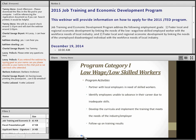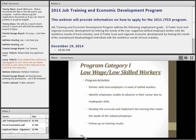For program Category 1 — low-wage, low-skilled workers — allowable activities include partnering with local employers in need of better-skilled workers, identifying employees unable to advance in their careers due to inadequate skills. The employer identifies those employees and refers them to the program. An example would be in manufacturing: if someone is doing welding and wants to move up to a CNC operator, you can provide CNC certification training so they can advance to a higher-level job with that employer.